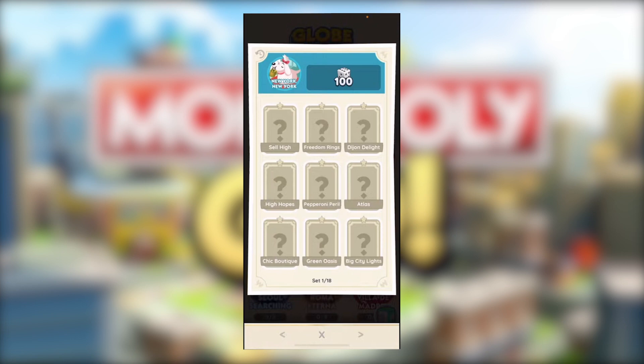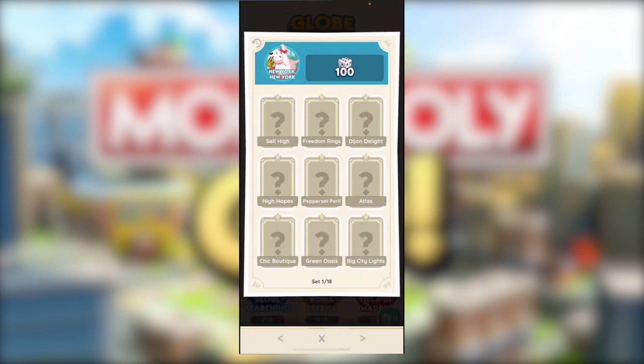Remember, you are only allowed to send five stickers per day. That's how you can trade cards in Monopoly Go. I hope this is helpful — thank you so much for watching and I'll see you in the next one.